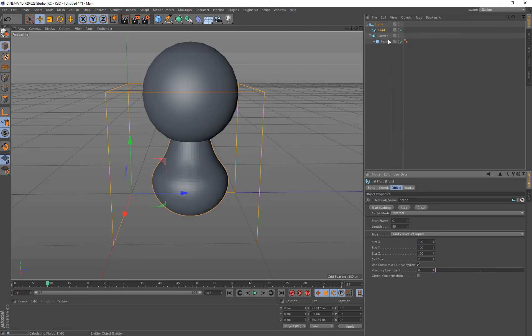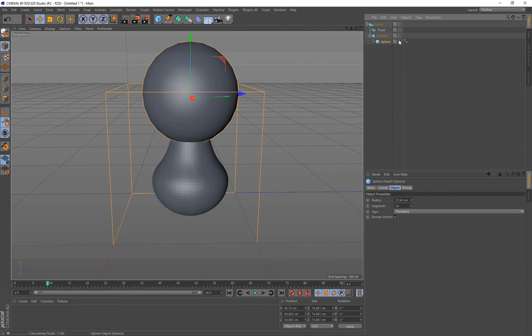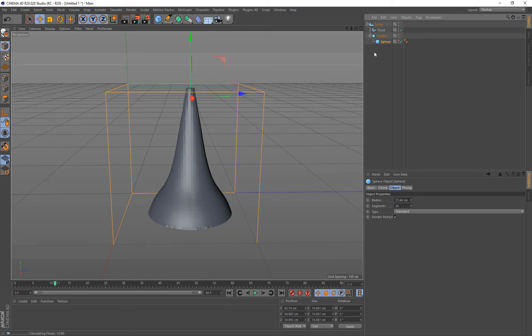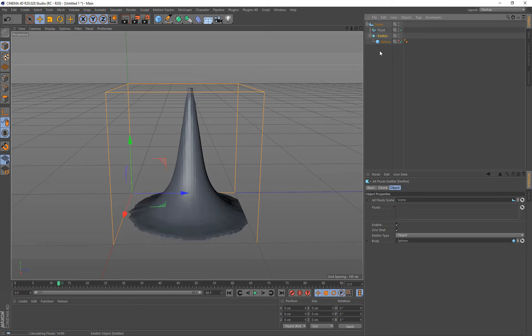And if we just come up to the object here, you can actually hide the emitters in the viewport. And it does not respect whether it's hidden or not. It will always use it. It will only exclude it from the simulation if you go onto the emitter and turn off enable.